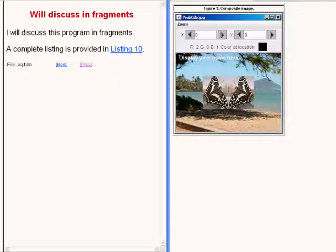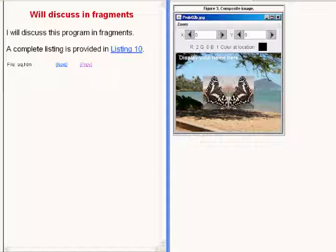As usual, I will explain this program by breaking it down into code fragments and explaining the code in the fragments.